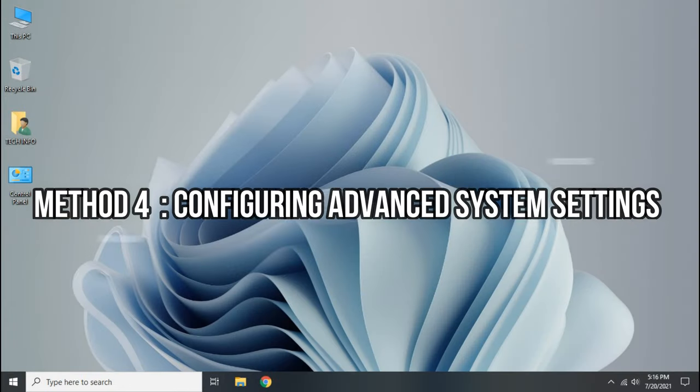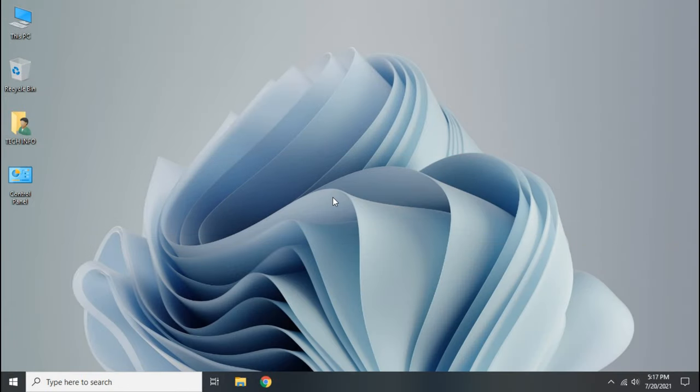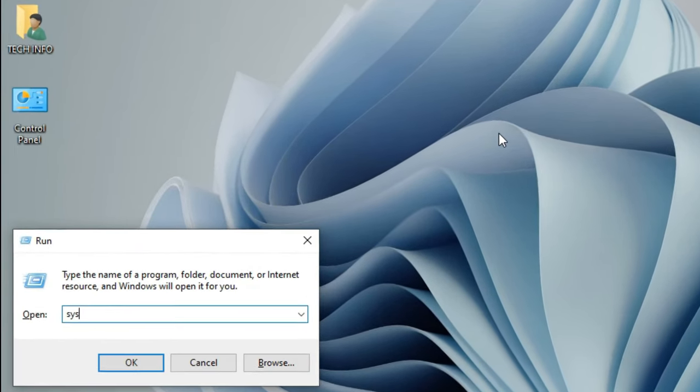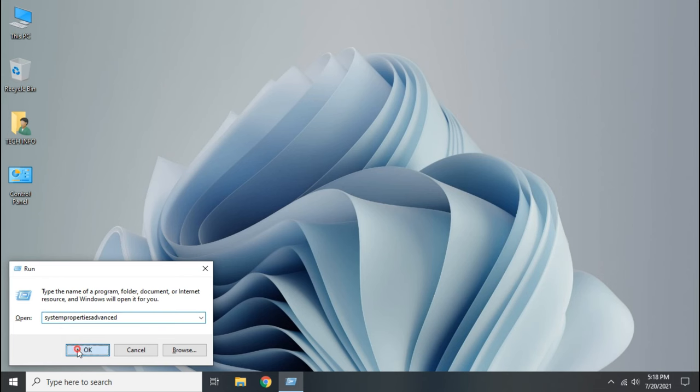Now we are going to disable Windows animation and other effects from advanced system settings. Open Run, then type system properties advanced. Click OK.